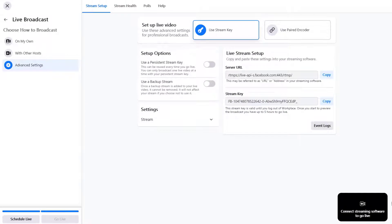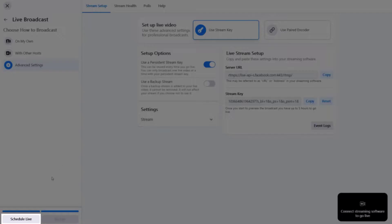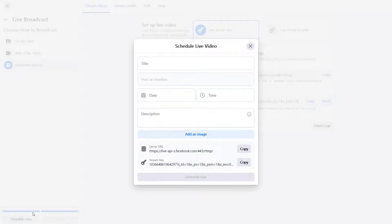Now, check on use a persistent stream key option. Click schedule live button on the left to continue.